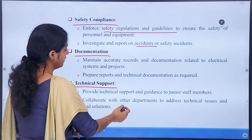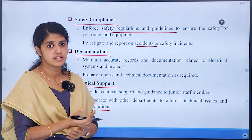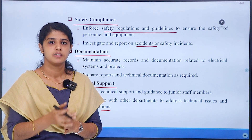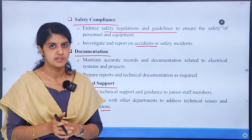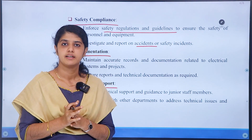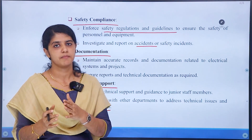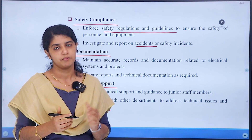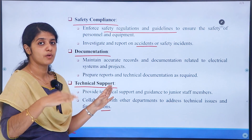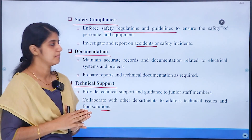Collaborate with other departments to address technical issues and find solutions. For expansion issues, there is a new installation — an electrical post. In the field, there is a role for the sub-engineer, discussing all positives and negatives. Everything is under the sub-engineer's responsibility.